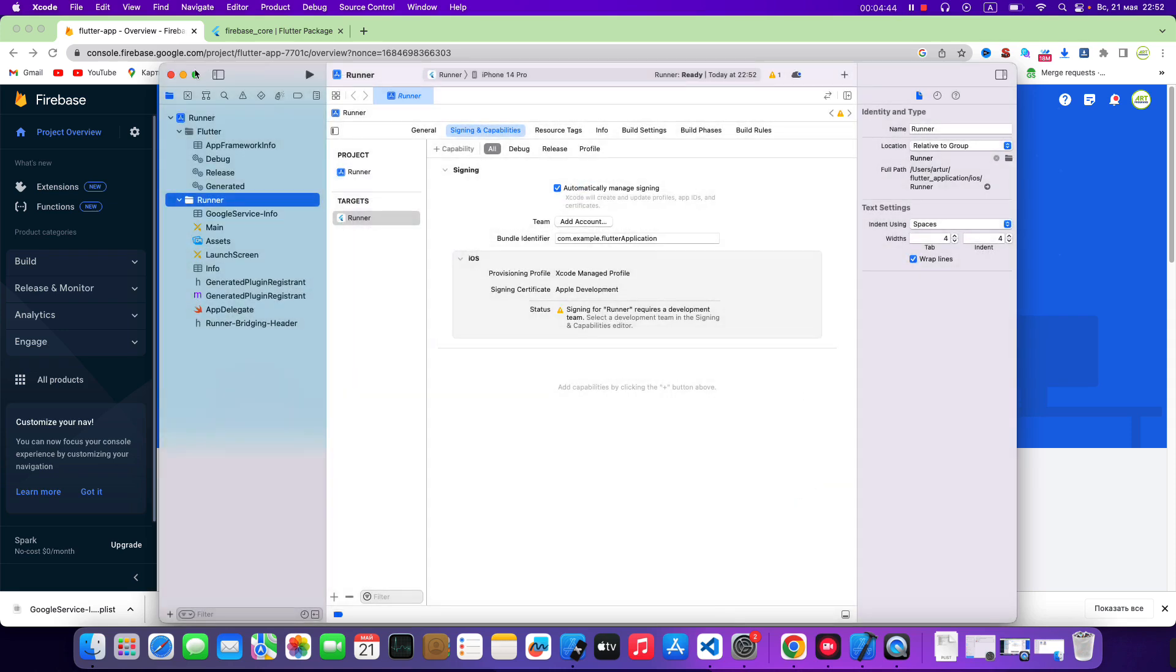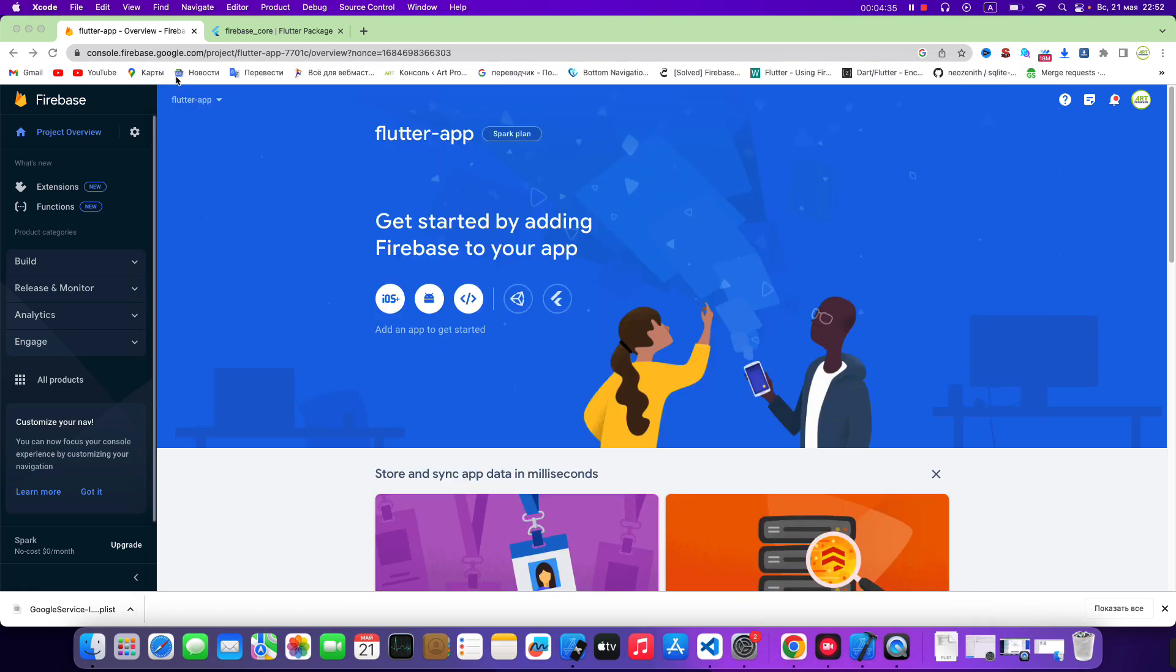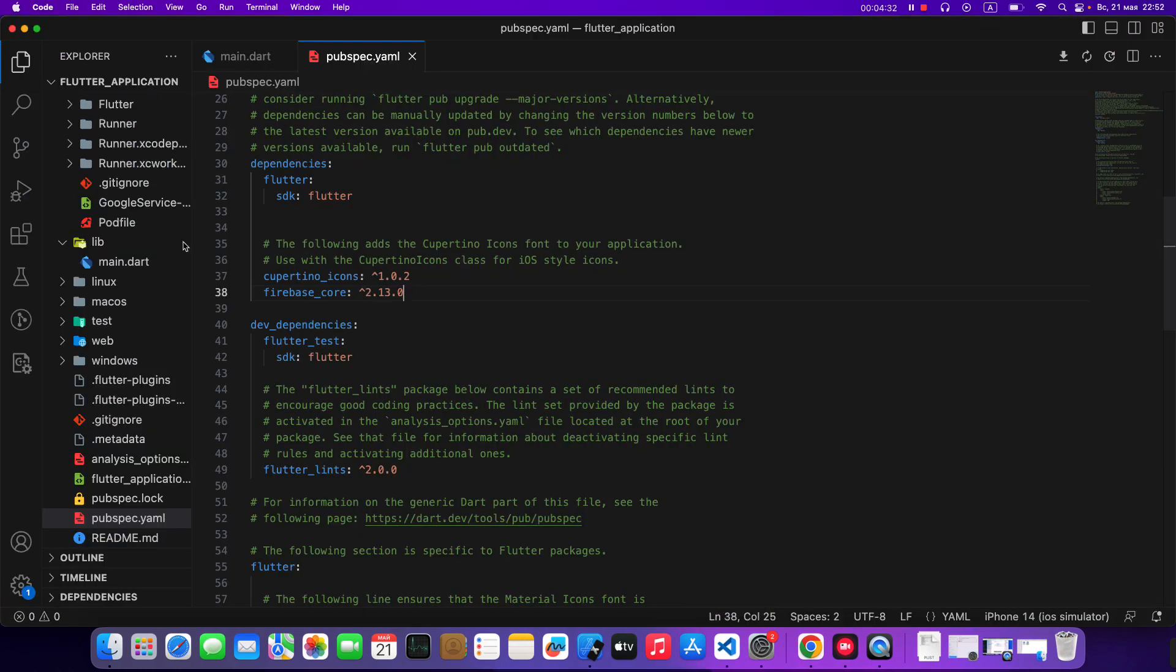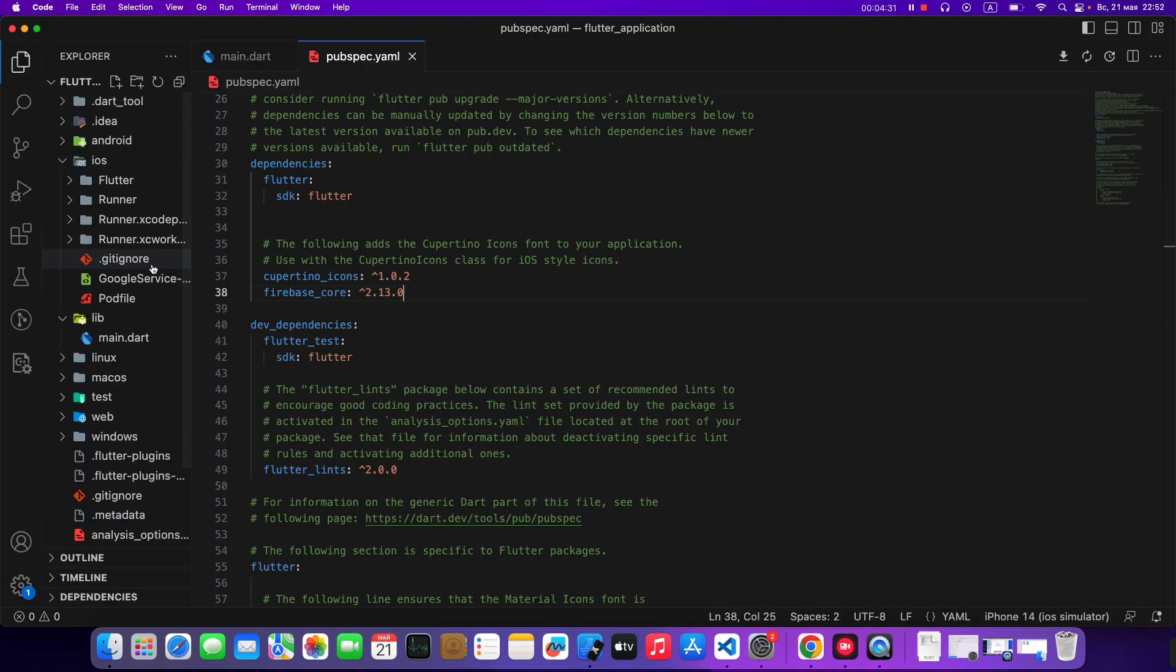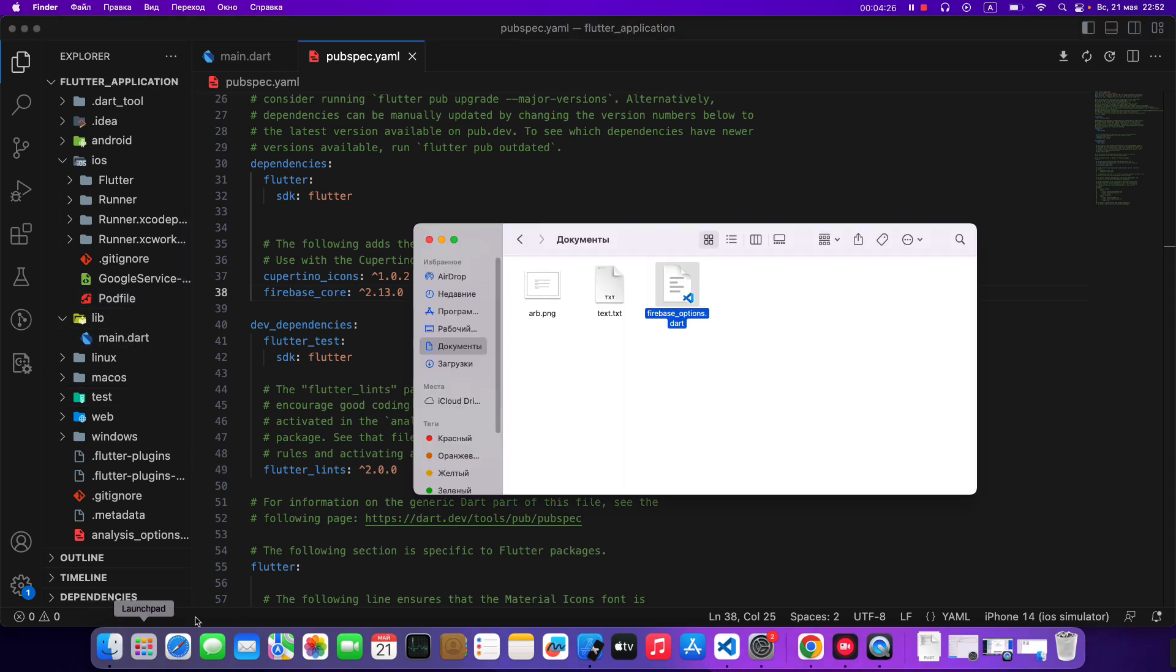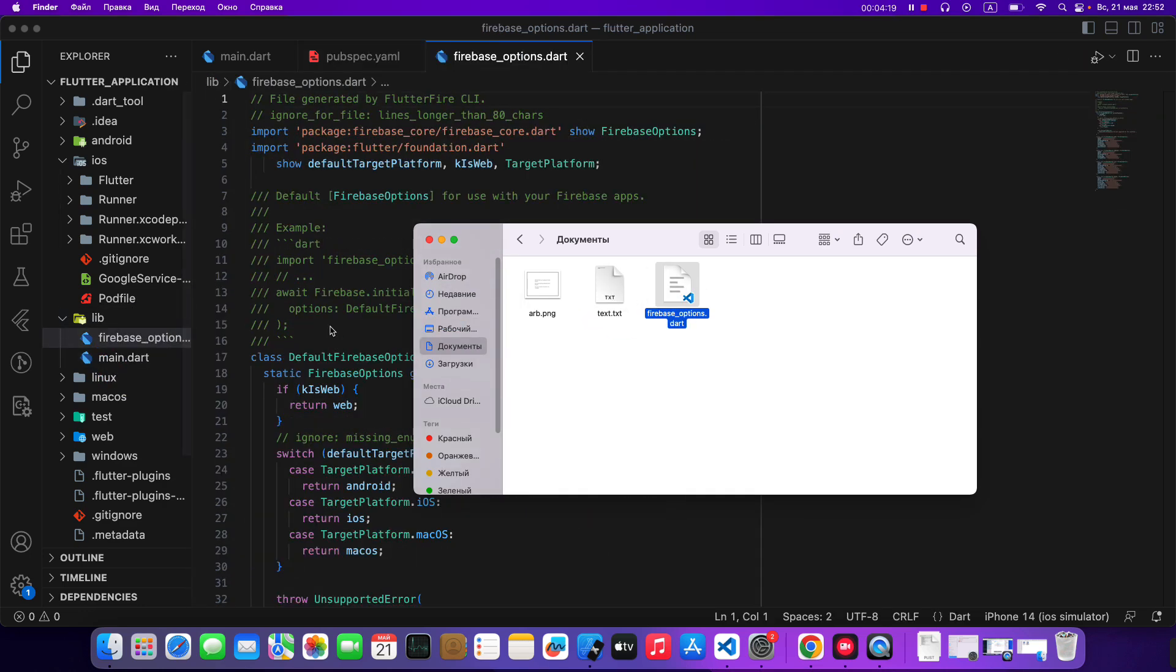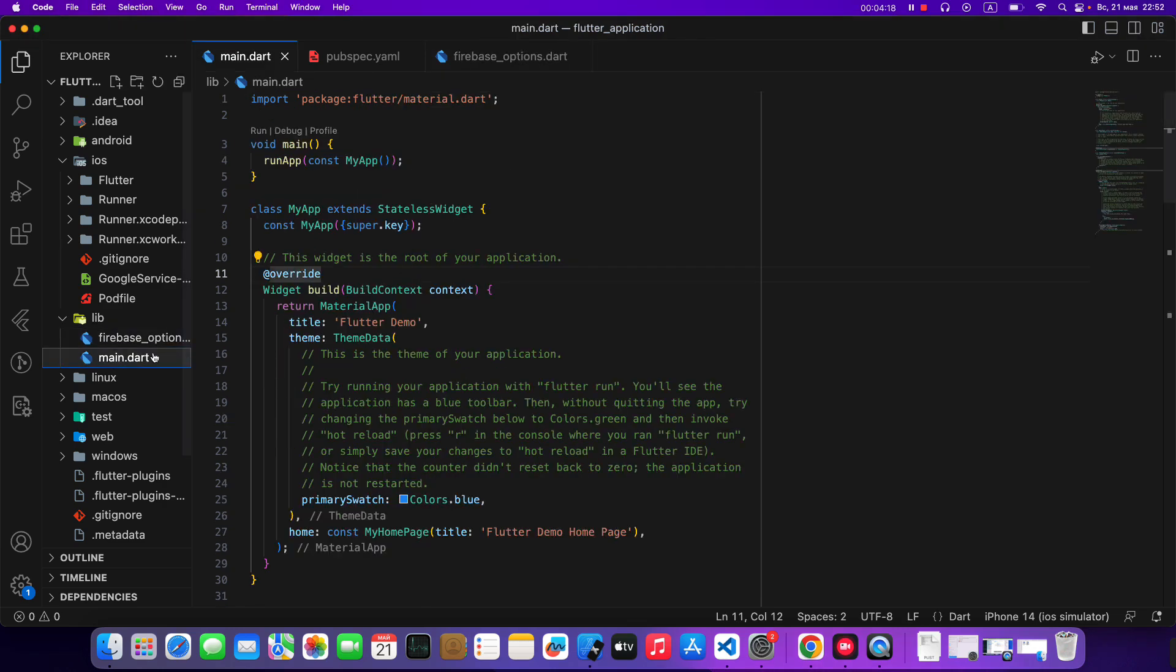Now we can close Xcode. Then we open VS Code. Open project. Then we add file Firebase Options Dart.